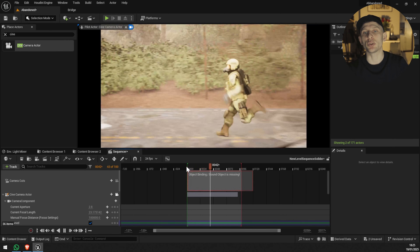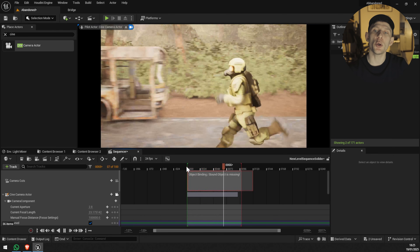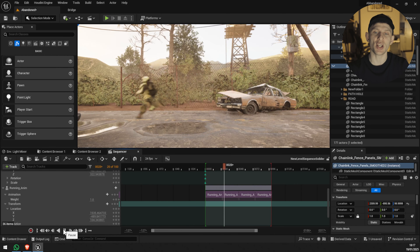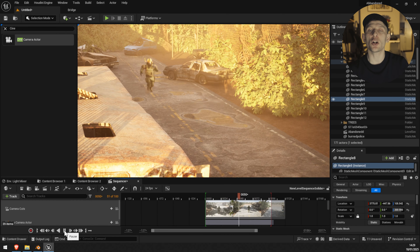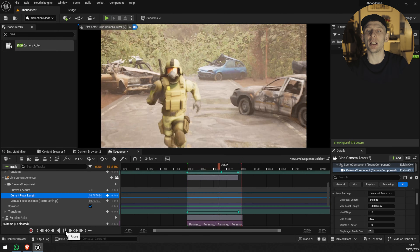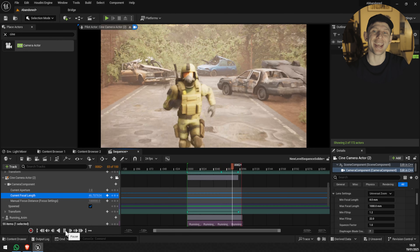Hello everyone, welcome back to the channel. Today we are diving into something truly exciting. We are going to create an animation in Unreal Engine using AI.